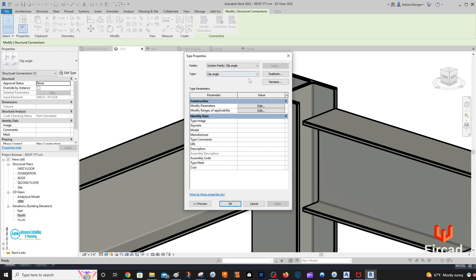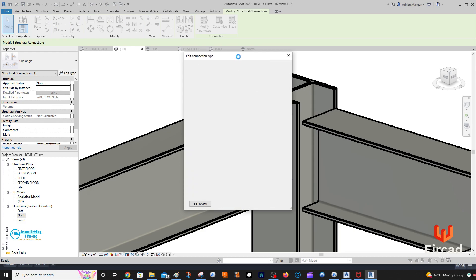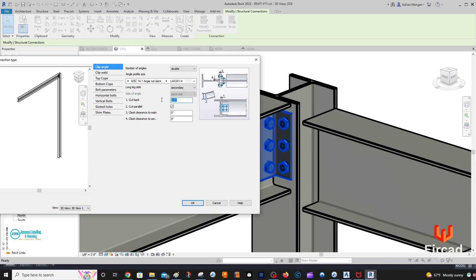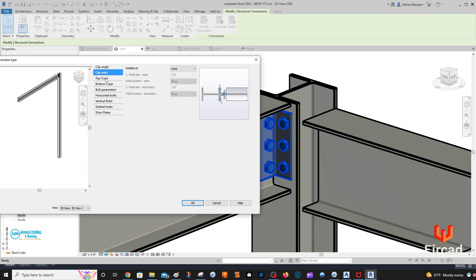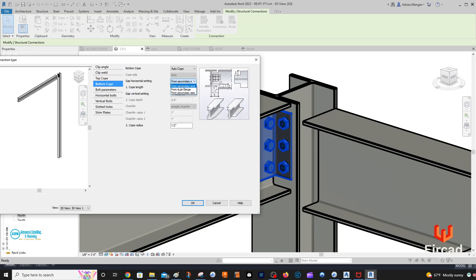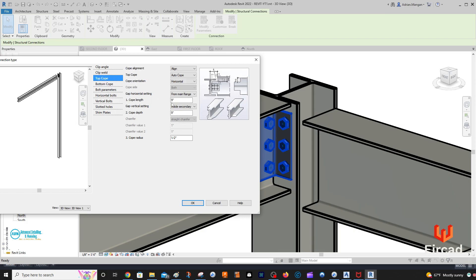Edit type, modify parameters. Here are the parameters. Cutback I'll do 0.75 inches. Clip weld — I don't want to keep weld. Clip top cope — from main flange 0.75 inches. I'll set it up in case I'm going to use it for another one. So I'm going to set these up so if I copy it to another situation I can use it. 0.75 — it's not going to work because I need to put in inches.